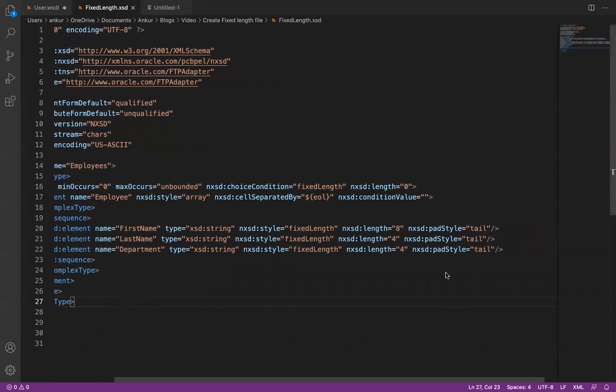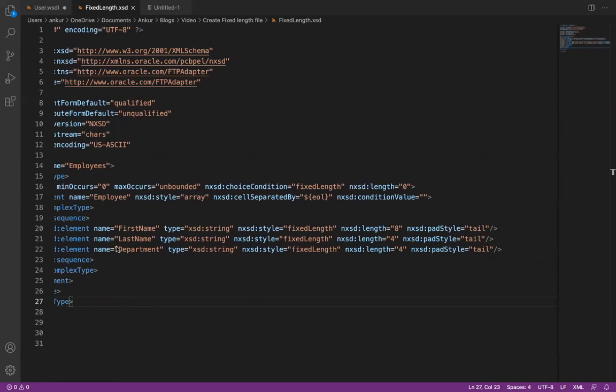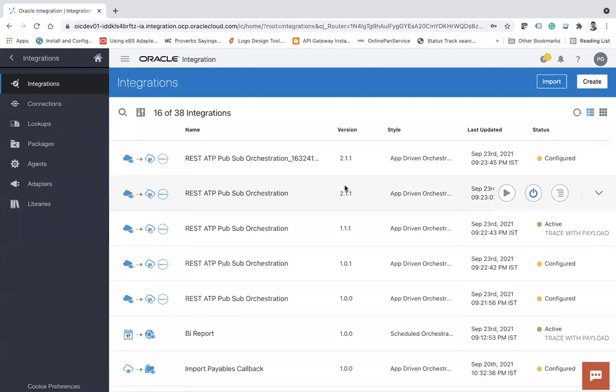So first name should not exceed eight characters. If it is exceeded, then the exceeded character will be truncated. If it is like three characters, then it will have three characters in the name and then rest five will be the spaces. Similarly, the last name will have only four characters, department will have only four characters, something like this.